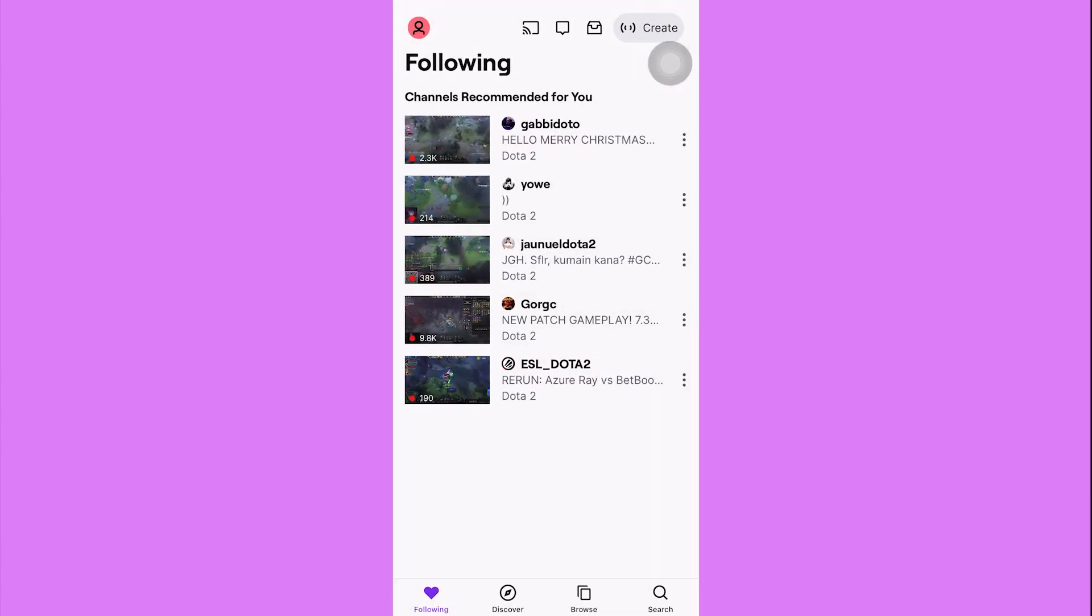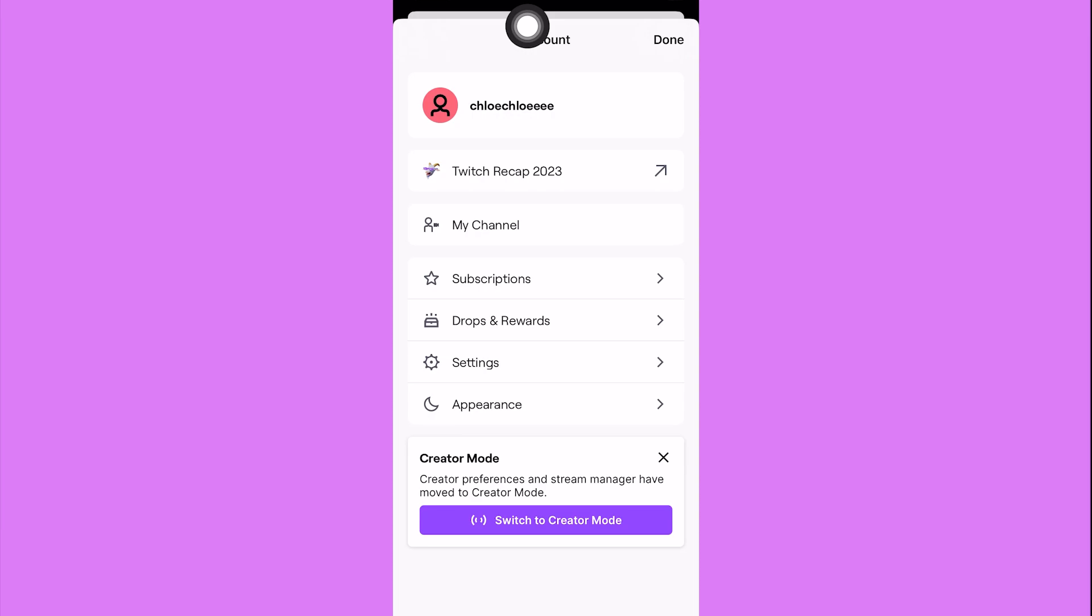what we need to do is click on your profile. It's on the upper left corner of the screen. This will show you your profile and then from here just click on settings.